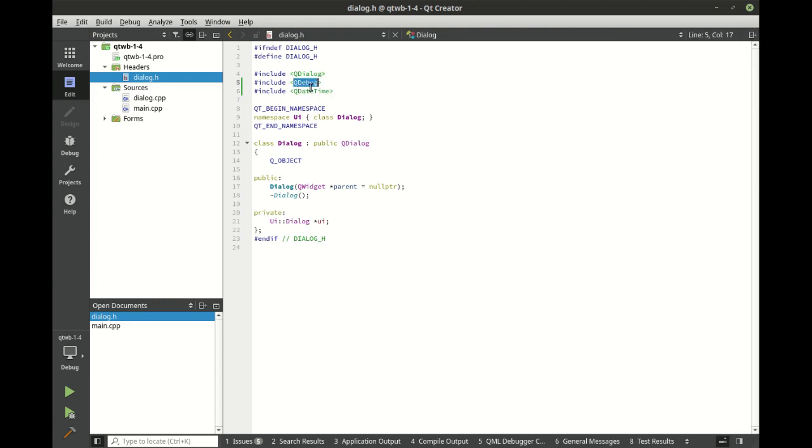So we've got QDebug, QDateTime. Debug is going to allow us to put debug messages out onto the console. And datetime is going to allow us to work with, well you guessed it, dates and times.